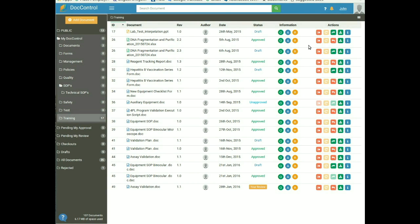Now move to the next section: adding a document into DocControl. Technically any type of document can be added, but to take advantage of the auto PDF functionality, the recommended document types are MS Office, OpenOffice, LibreOffice, PDF, image files, and others.